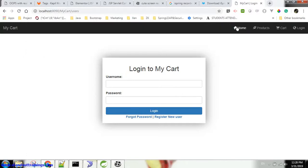See, it is not allowing me. It is not showing me the user's page. It is redirecting me to the login page. That means it is secured.